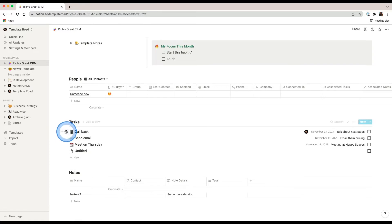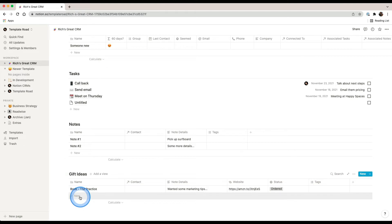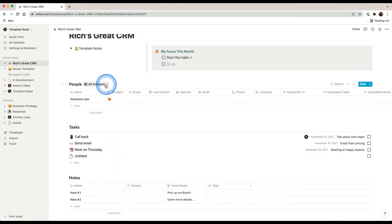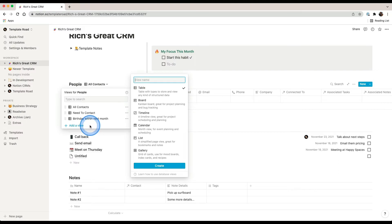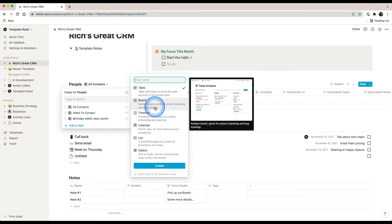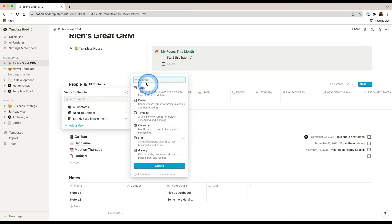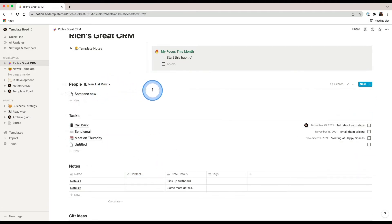You can do the same with other databases — come into any of them, click to delete entries or add new ones. One other thing you might want to do is add new views. Click add view, choose the type of view you'd like — say a list view — give it a name like 'new list view', click create, and that adds the new view.